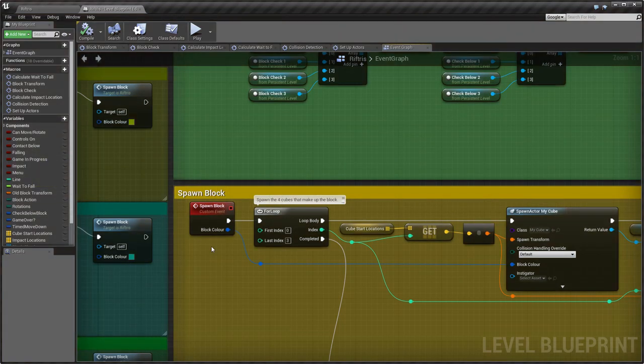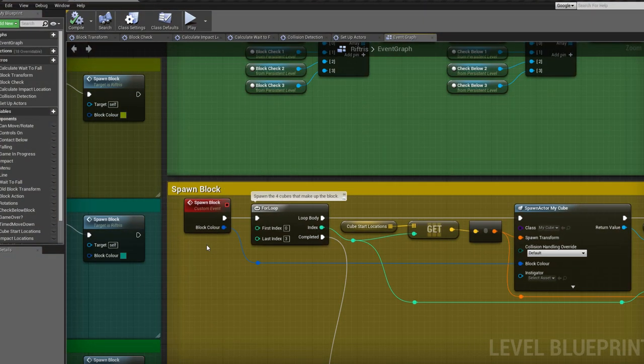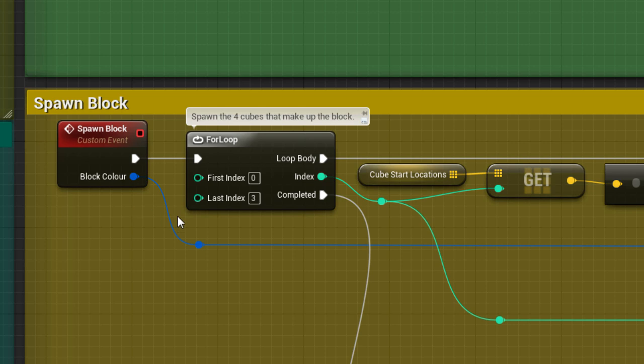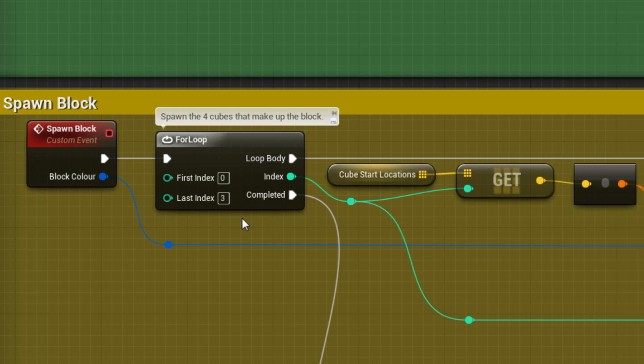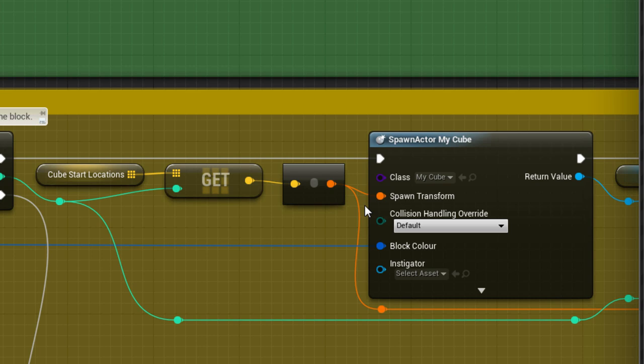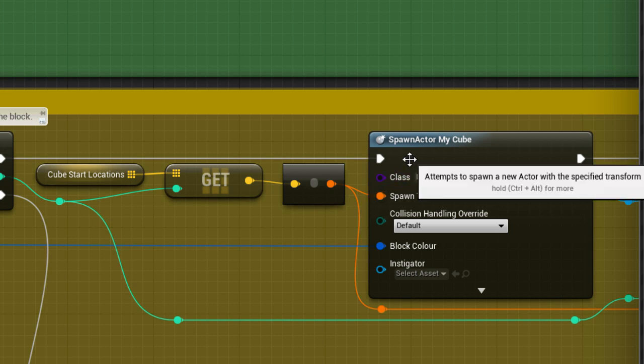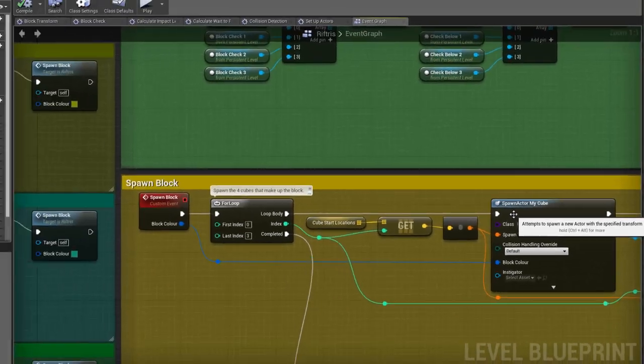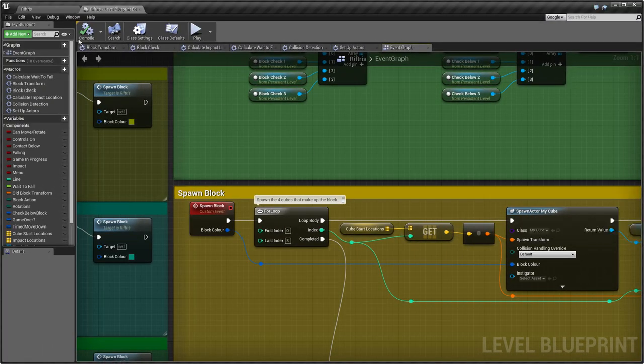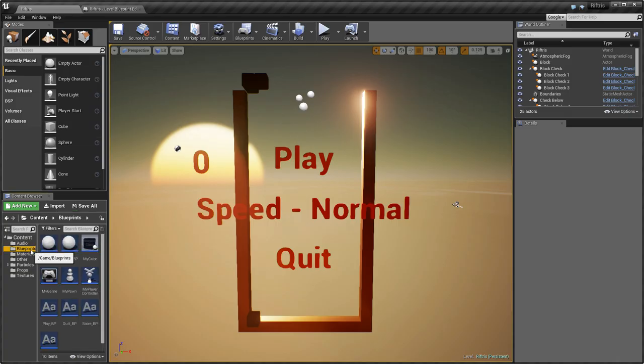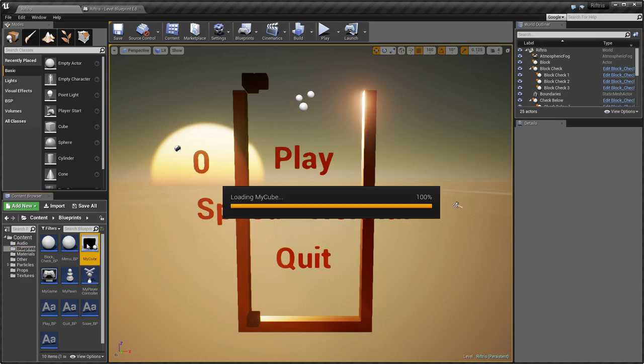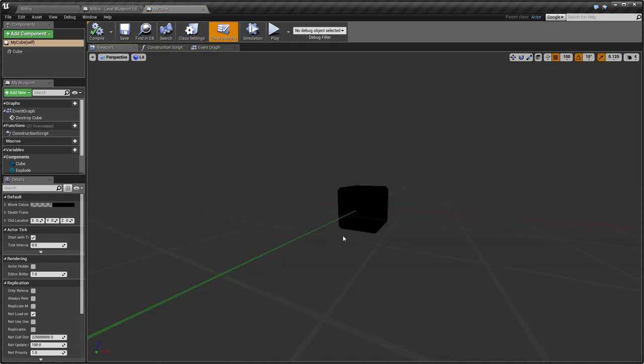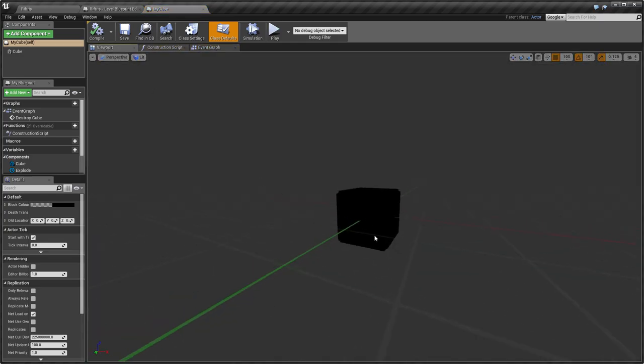Okay, so now the creation of the block begins by spawning the four cubes that make up the block into the correct positions. To do this, the information from the CubeStartLocations array is passed into SpawnActorMyCube. Now, what is MyCube? Well, if you go into the Blueprints folder and double click on MyCube, then take a look in the viewport, you'll see a model of the cube.